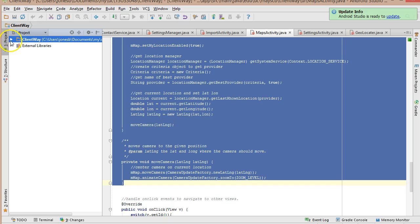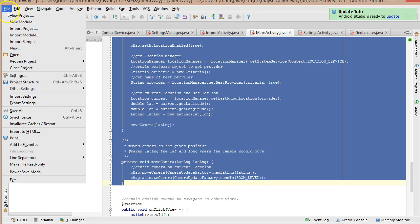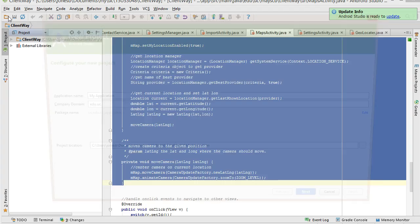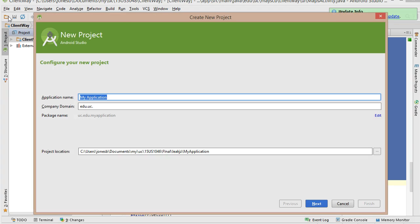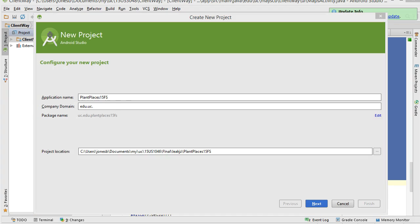So to start a program, I'm going to choose File, and I'm going to say New Project. And I might call this something like PlainPlaces15FS. And as you see down here, company domain, edu.uc.